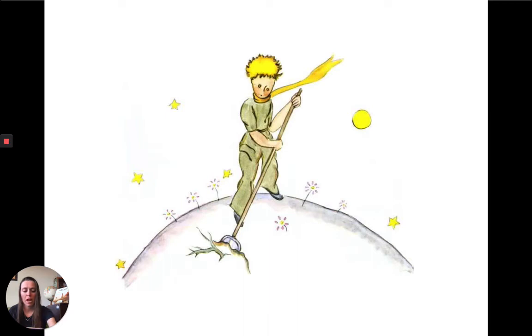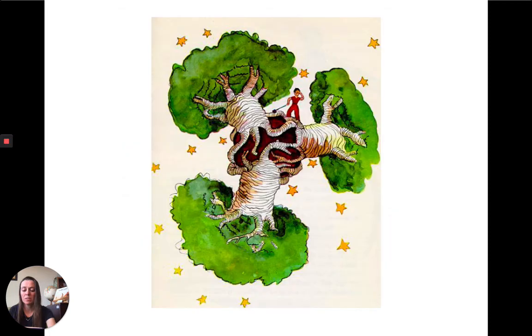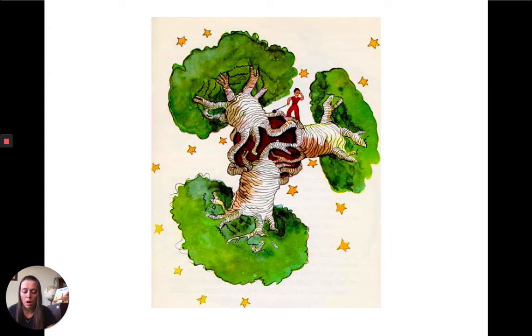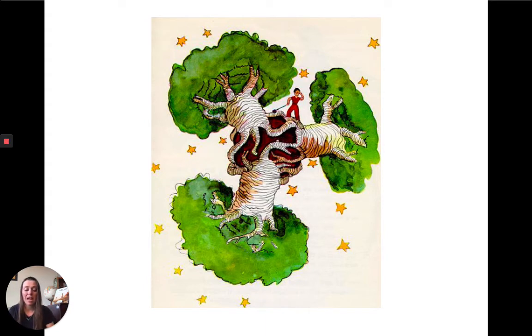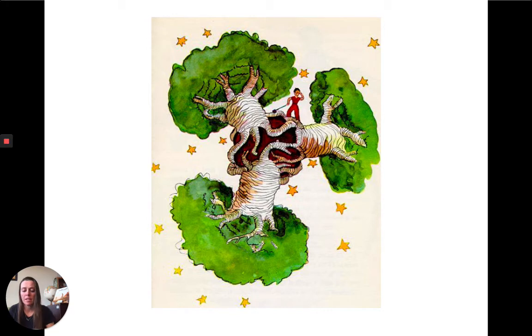Une aquarelle pleine page montre une planète rendue inutilisable par trois baobabs qu'on a trop attendu pour couper. Le narrateur indique que si ce dessin est effrayant, c'est qu'il était animé par le sentiment d'urgence en le dessinant.